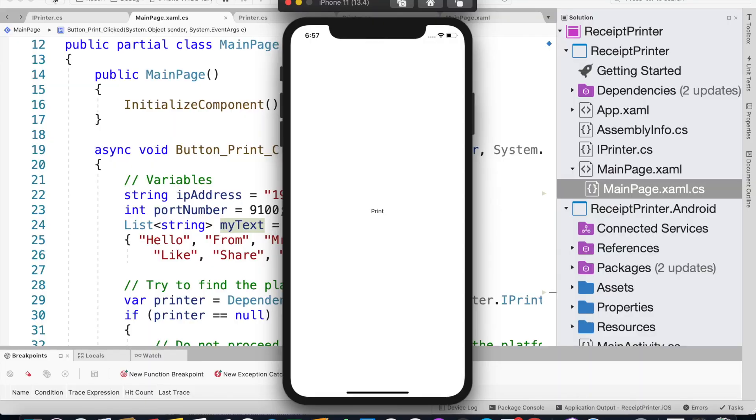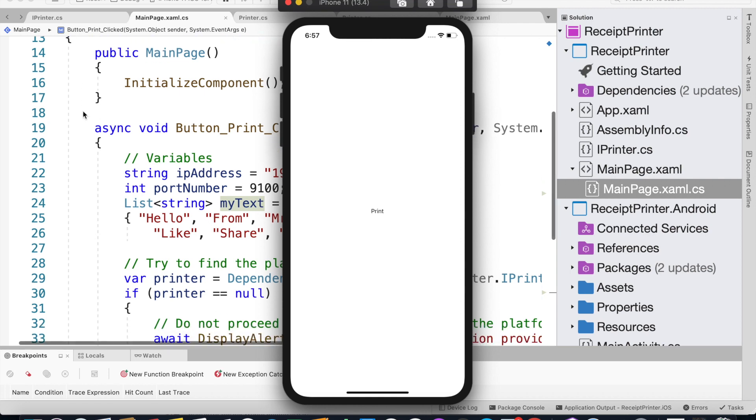We can see how we can print to a network printer using the .NET Socket class. That was it for this tutorial. On the next tutorial we'll see how to print a QR code. Thank you very much, and if you have liked this video make sure you like, share, and subscribe.